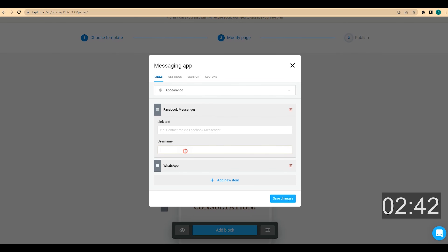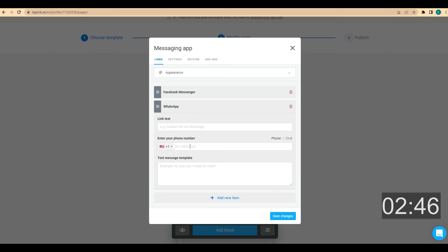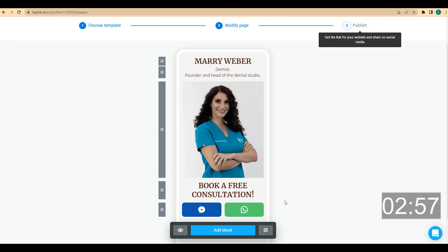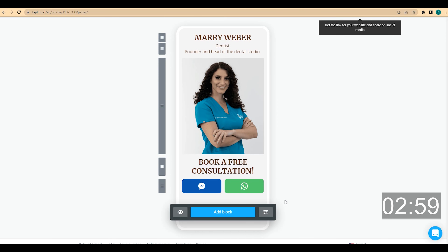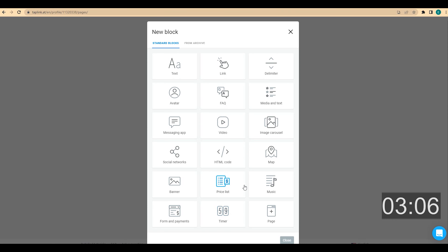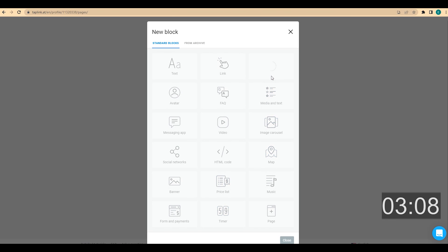In Facebook Messenger I enter my username, and in WhatsApp I enter my phone number. Then I want to change the appearance of this button, so I click on appearance, choose the blocks placement, and click on save changes. After the first piece of information about myself, I'm going to add a delimiter because there's going to be a new piece of information and I want to separate them into clear groups.